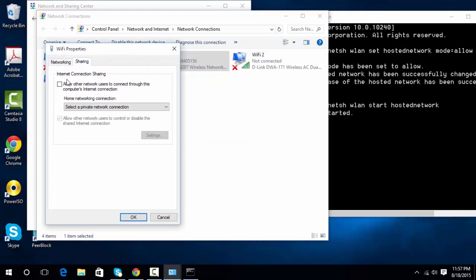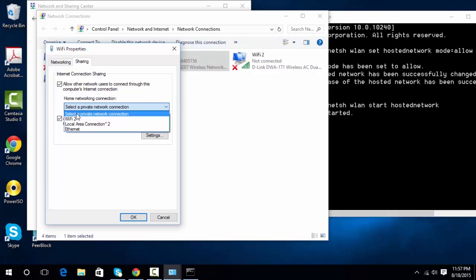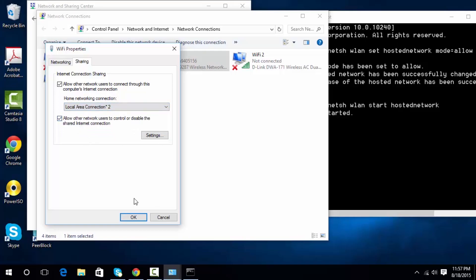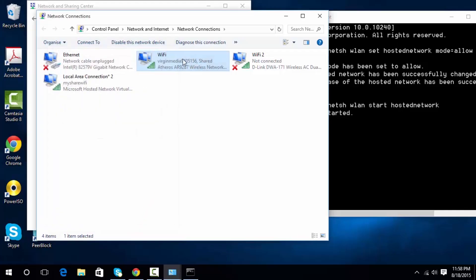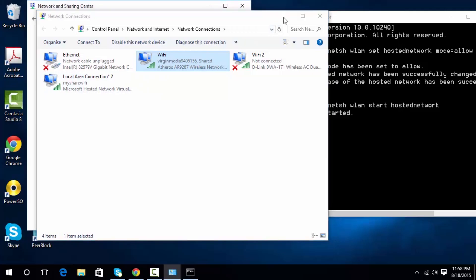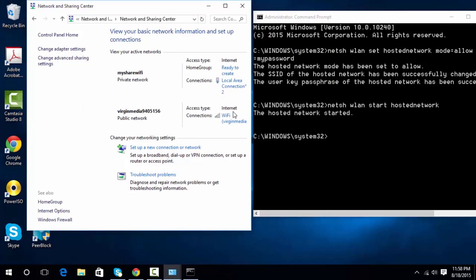Click on Properties, then click on Sharing, then check 'Allow other network users to connect through this computer's Internet connection'. Drop down the home networking connection and select the newly added interface, select that and click OK. Now the internet will be shared with My Share Wi-Fi. As you can see it's all connected and the internet access type shows internet, so it can reach the internet.